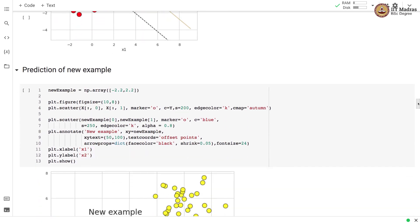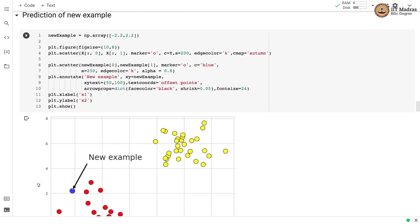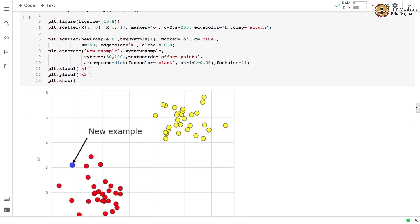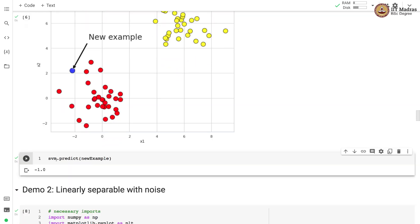Let's perform a prediction for a new example to show how the predict method works. We represent the new example with np.array with two features: the first feature is set to -2.2 and the second to 2.2. We plot both classes and the new example, shown in blue. Calling the predict function, SVM predicts class -1 for the new example, which is the red class — and that prediction is correct.